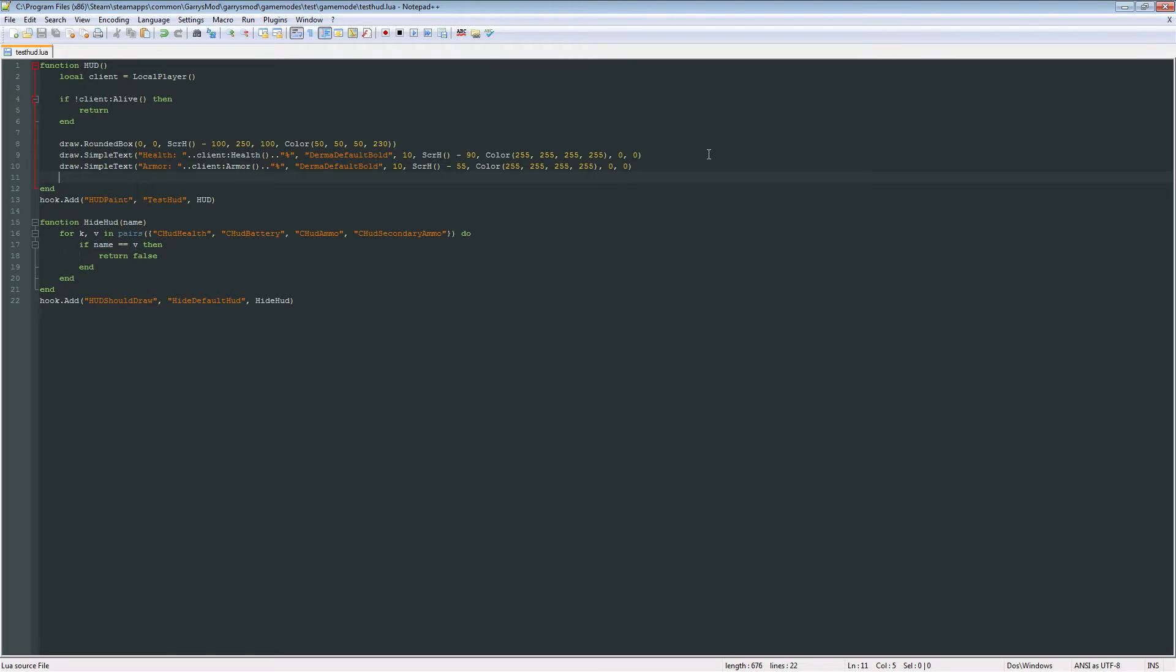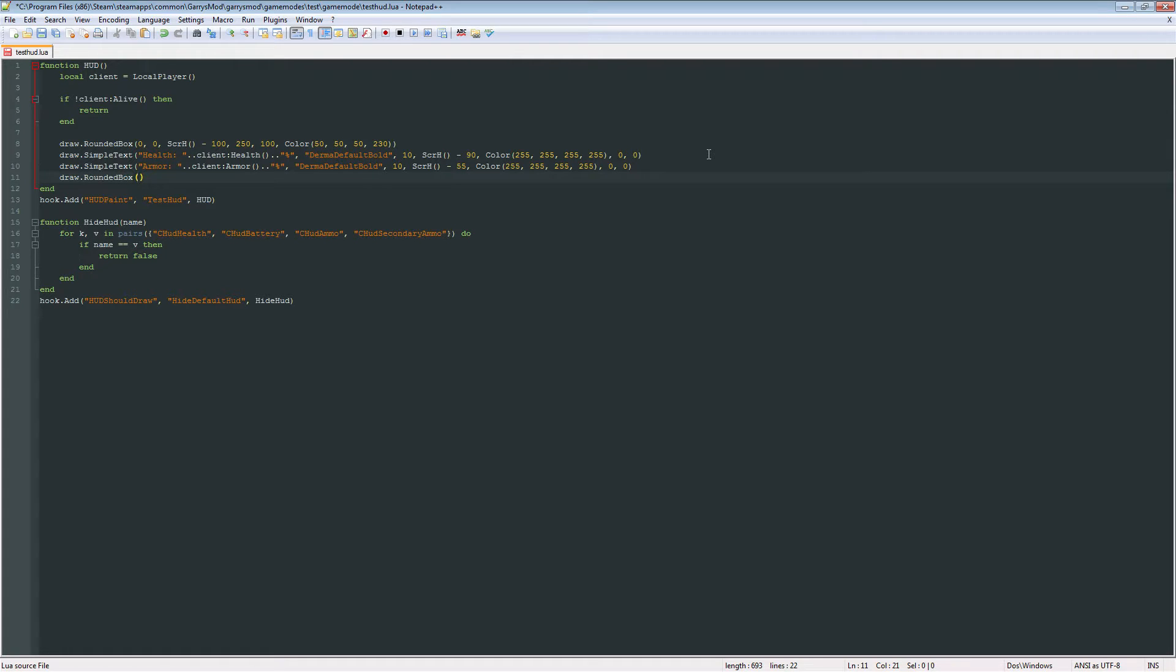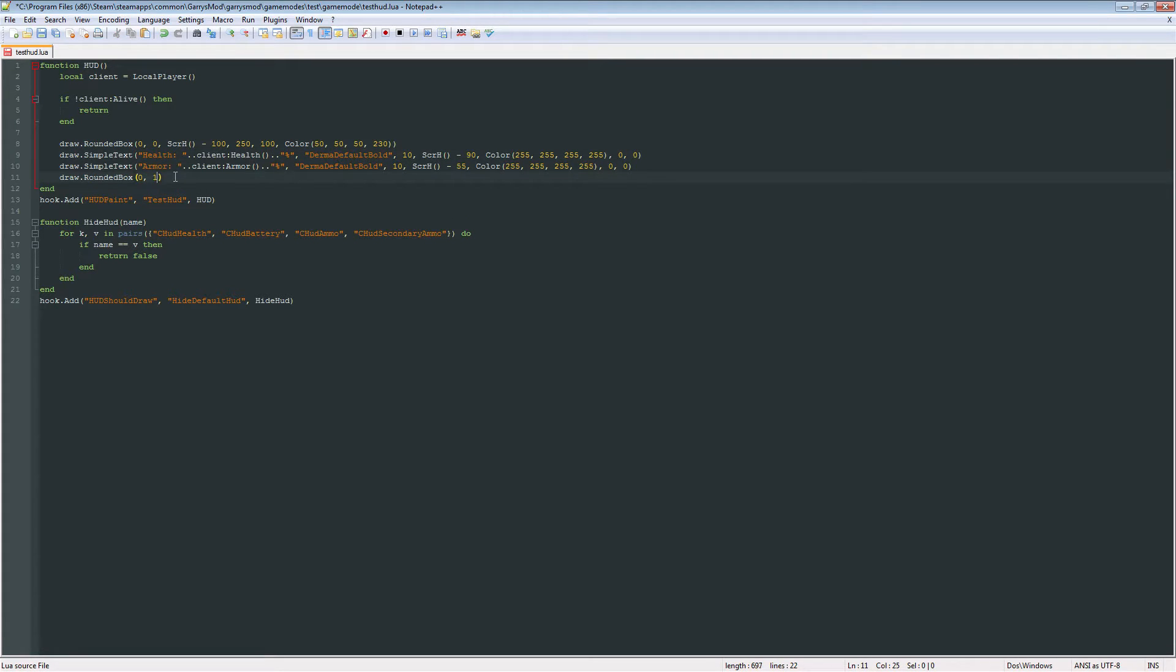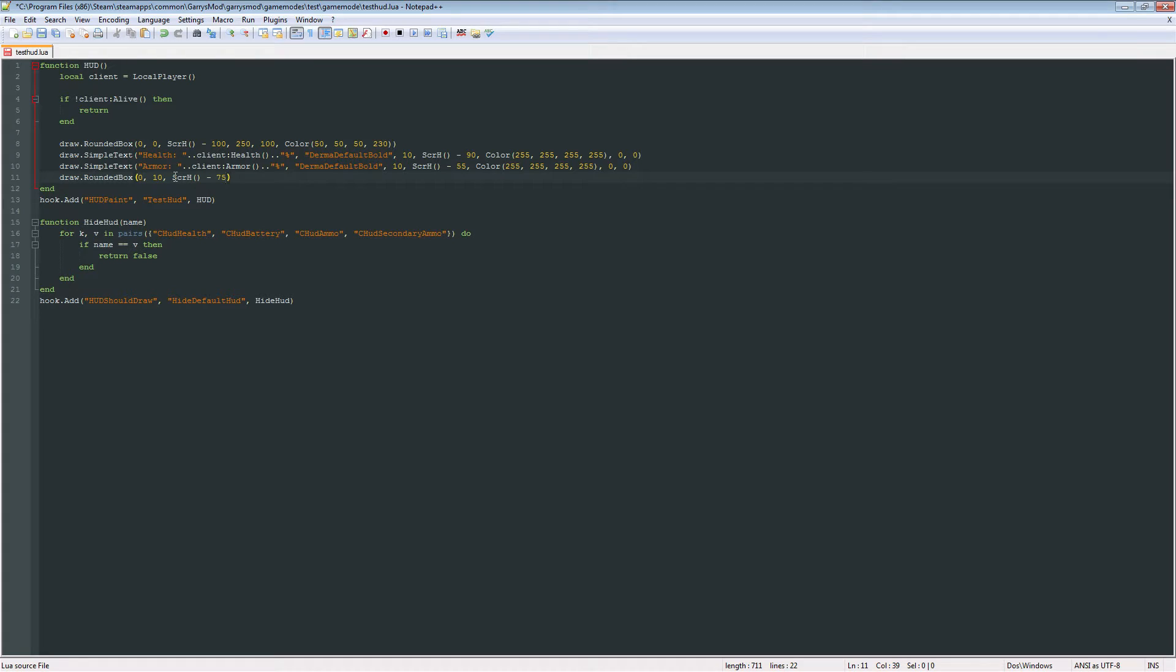So, let's start off by creating a rounded box. And the first value is just the radius of the corners. In this case, 0. And the x, we're going to set it to the x here, which is 10. So it's right underneath the health. And then screen height. And we're going to subtract 75. So it's right underneath that health.